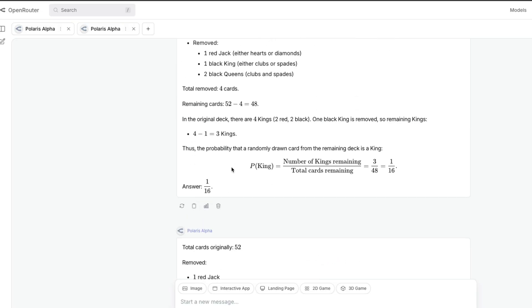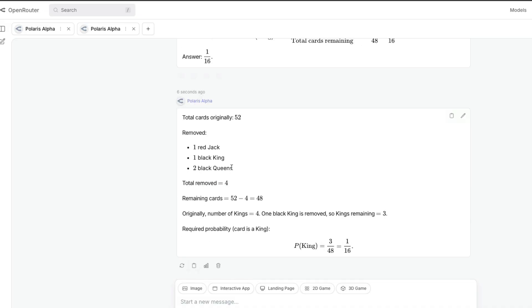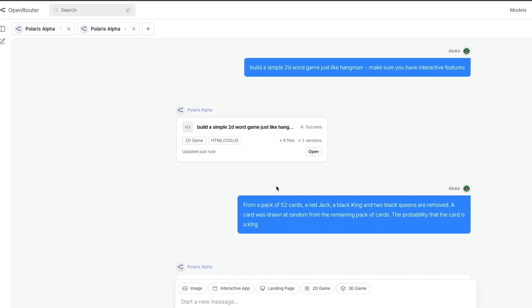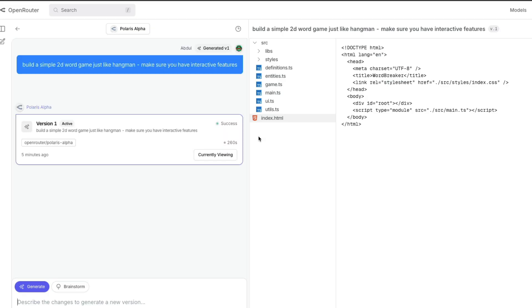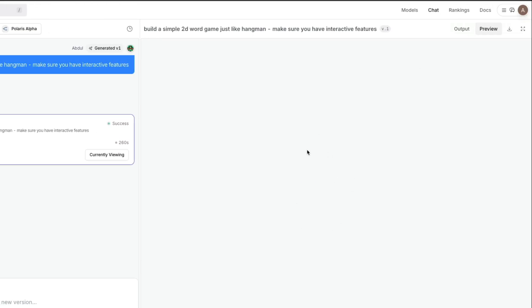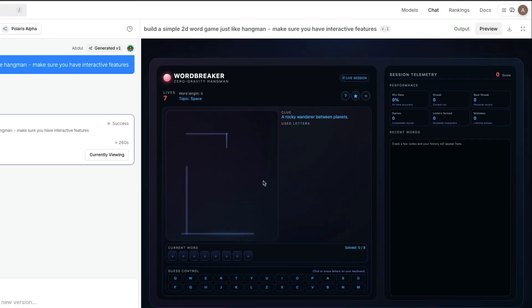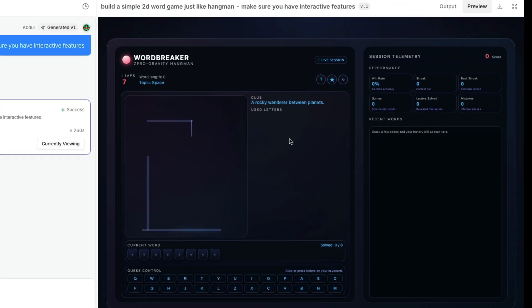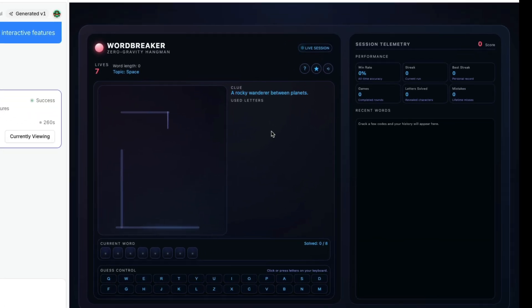Our 2D word game is finished, so I'm going to click preview and see. Okay, so what is this? Word Breaker, Zero Gravity Hangman. This is a live session. The interface is good—the UI is futuristic, it's nice.